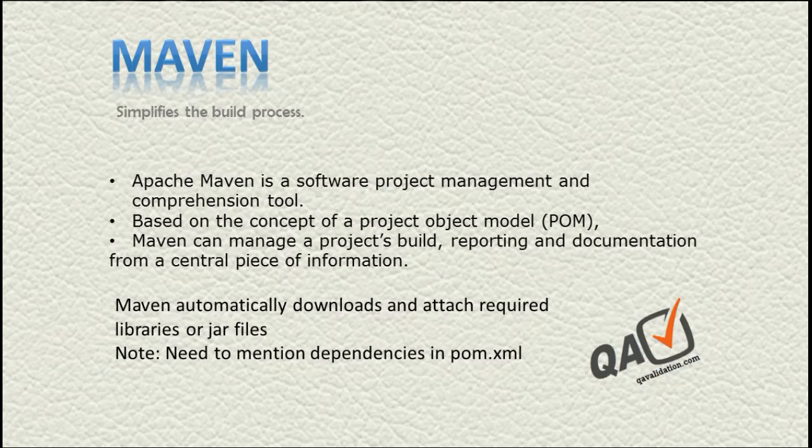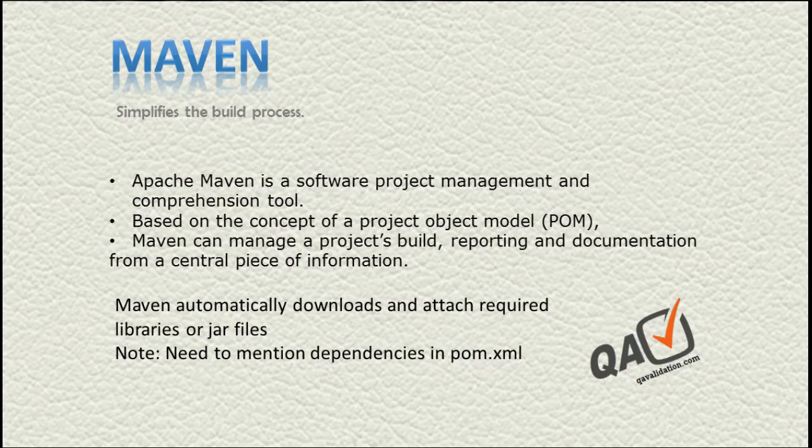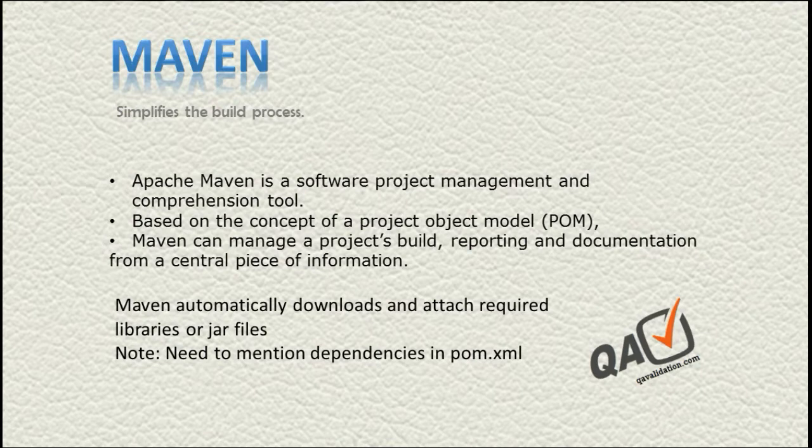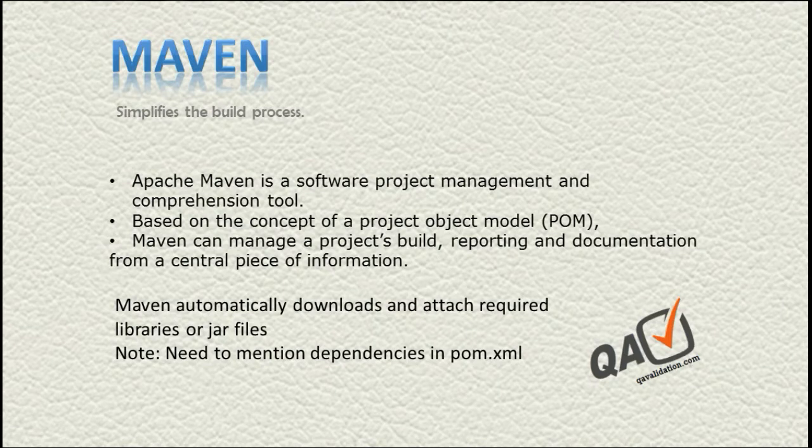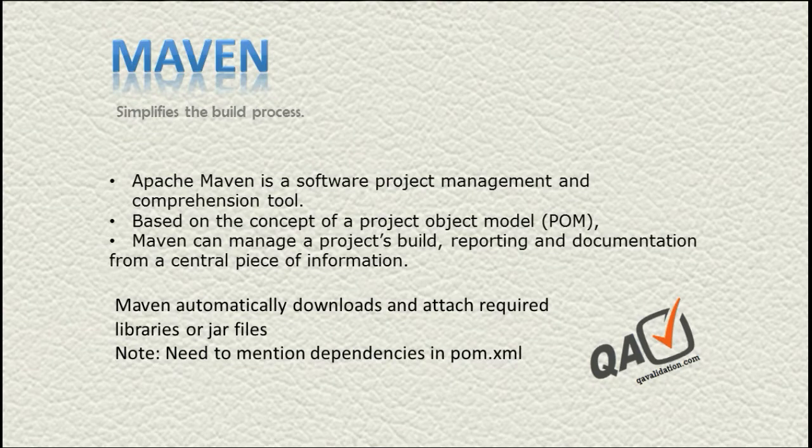Hello all, welcome to qeovalidation.com. In today's session, we will see how we can download and quickly set up the Maven build tool in our system, especially in the Windows operating system, for our Selenium scripting. Before going into the setup, let's understand what Maven actually is and how it simplifies your build process.